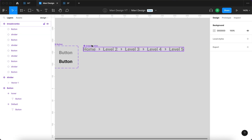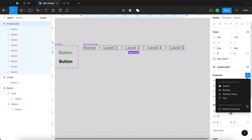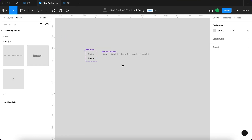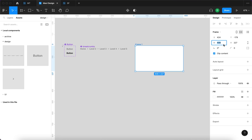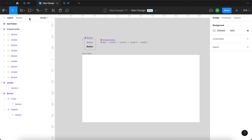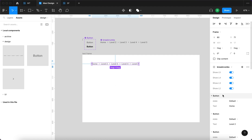Now I'll select the whole breadcrumbs component, go to properties, and click the plus icon. I'll select 'expose properties from nested instances' and check all the relevant buttons. Then I'll prepare a test frame by pressing F on my keyboard and creating a frame that is 1000 by 600. I'll name it 'test frame', then go to assets and place an instance of the breadcrumbs component inside it.